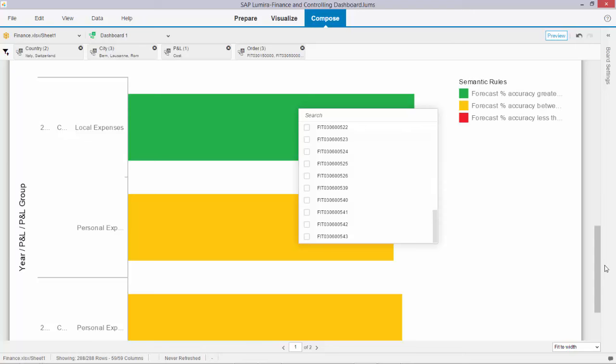I think this is very strong and powerful functionality in Lumira. We already have it for quite a number of versions. Today you're looking at Lumira 1.31. My name is Ivor van der Zand. Thanks for your attention.